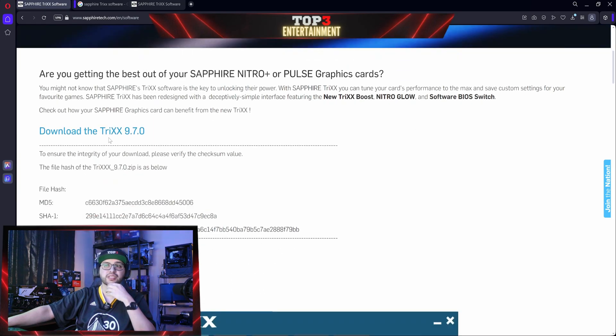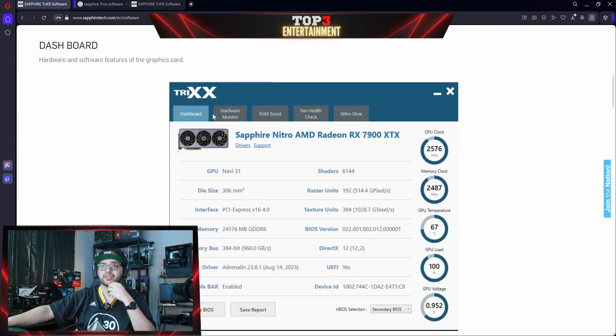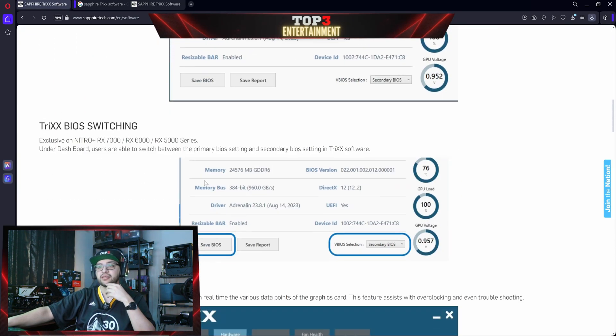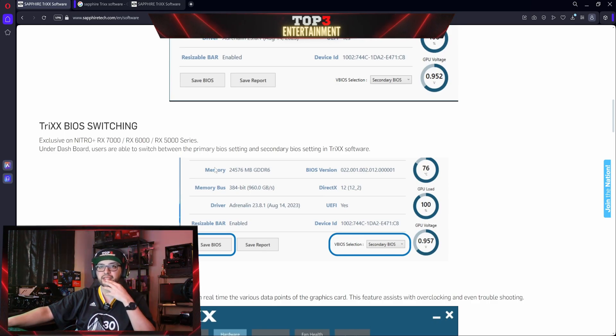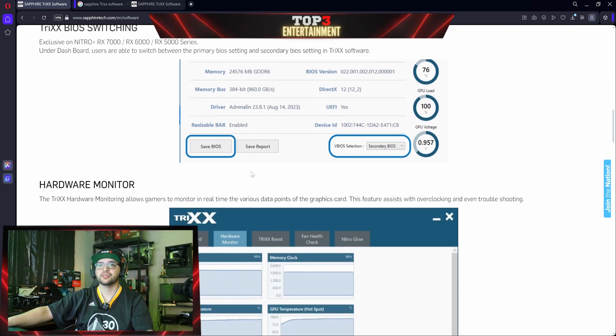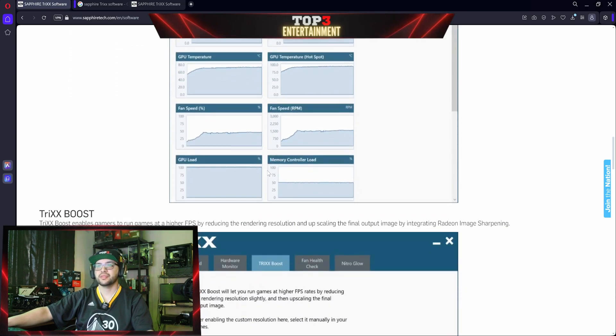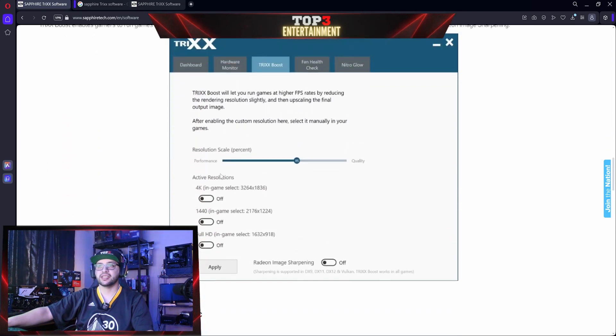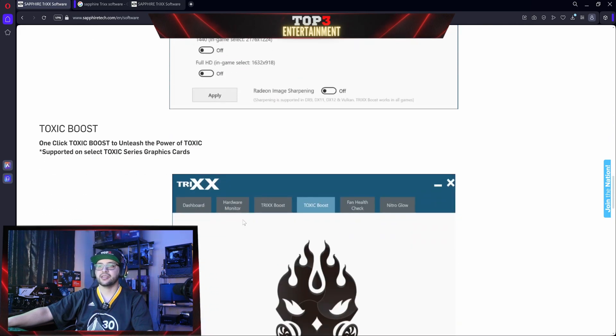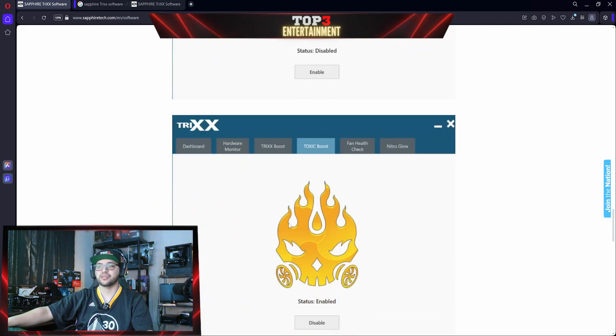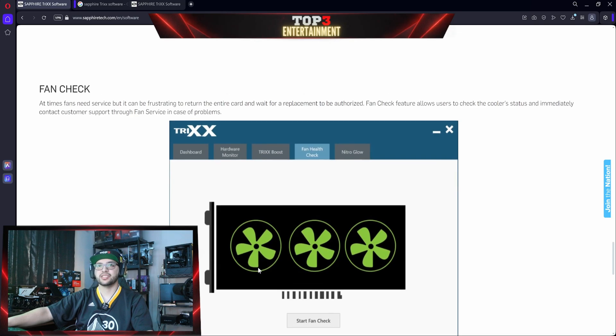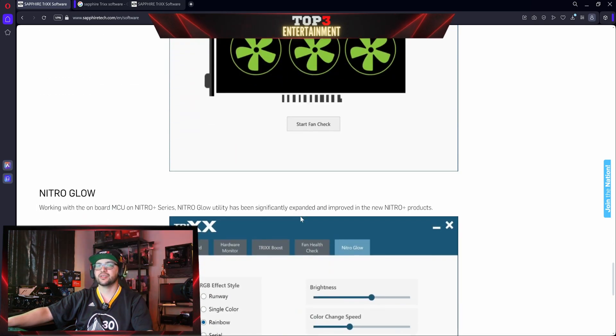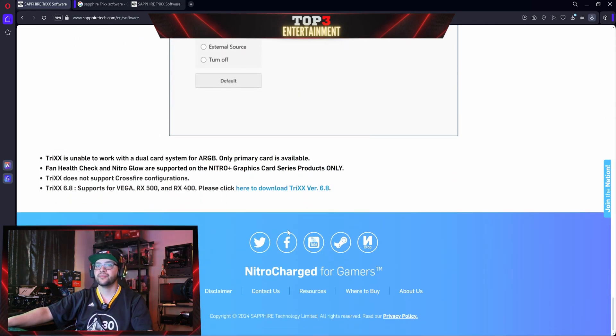Download the Trixx 9.70, the dashboard, this is how it's going to look like. Trixx BIOS switching lets you choose which BIOS you want to use. Hardware monitor lets you know how your GPU is being used. Trixx boost, kind of like super sampling, it's in there as well. Toxic boost, if you have a toxic card. And then fan check, you can check the settings on your fans to make sure they're all doing good. Nitro Glow, this is where you change the RGB.